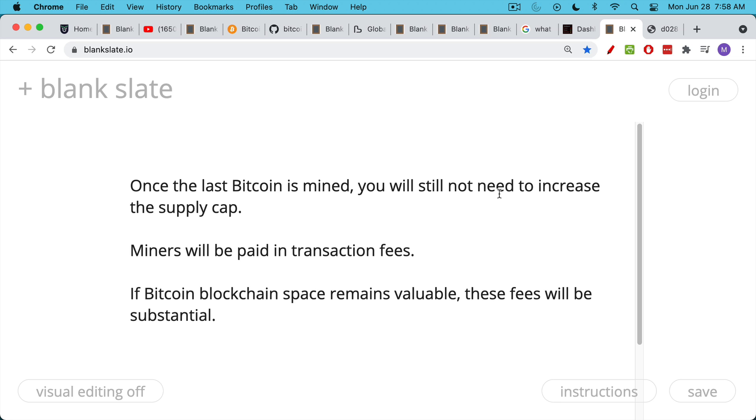At that point, miners will be paid solely in transaction fees. And the idea is, if the Bitcoin blockchain space remains valuable, and right now it's extremely valuable, there's only so much room in each block, people compete for that space by paying transaction fees. And so miners earn transaction fees from you and me, sending Bitcoin to each other, and they also earn the block subsidy, the 6.25 Bitcoin. Once that block subsidy eventually goes to zero, by what did we say, 2140, then the miners will be paid solely in transaction fees.